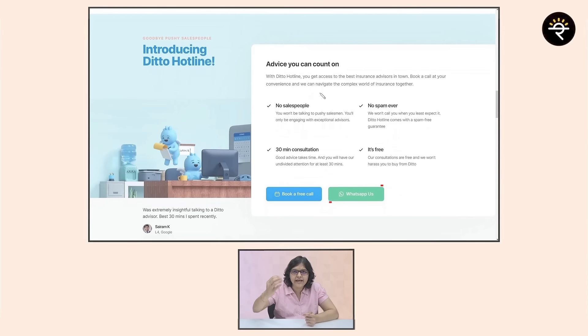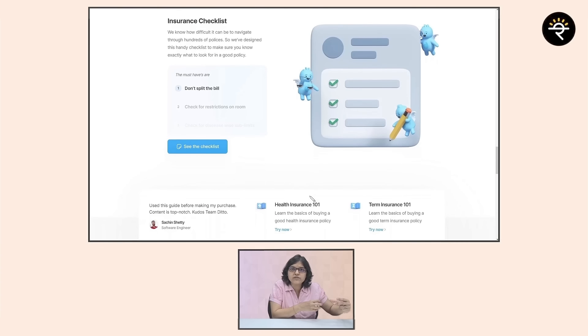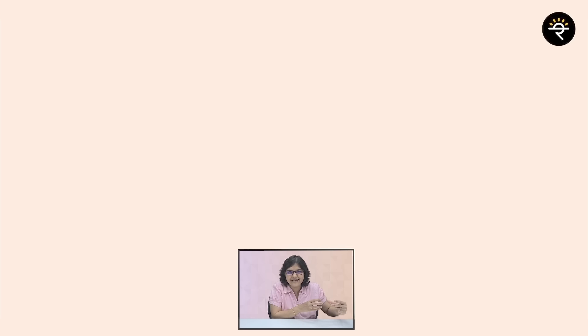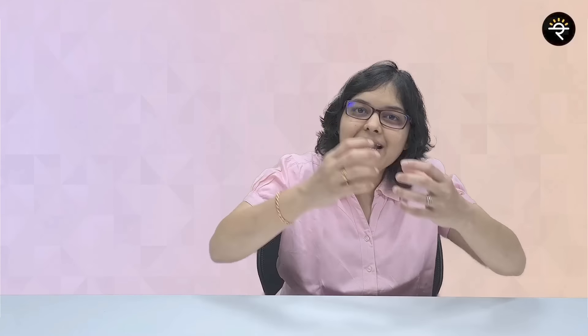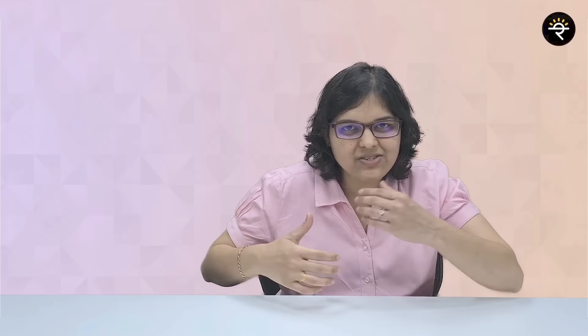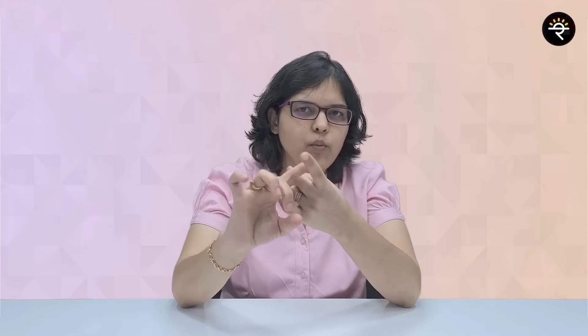With 31st March approaching, people might choose the wrong insurance in a hurry and regret it later. Ditto, an insurance advisory platform backed by Zerodha and started by FinShots, will help you through the entire insurance process: choosing the right policy, guiding you through the buying process, and even helping with claim settlement. You can book a free call with them via WhatsApp, text, or a call. Check out the link in the description box below.